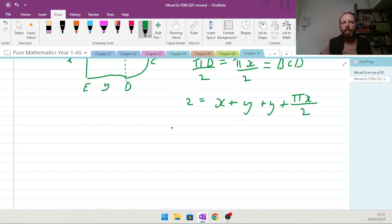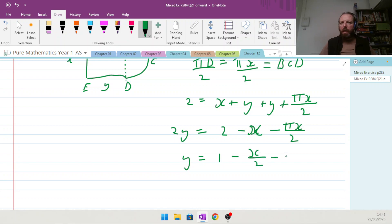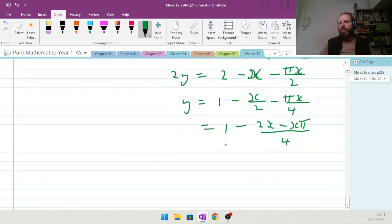Rearranging: 2y equals 2 minus x minus πx/2, so y equals 1 minus x/2 minus πx/4, which can be written as y equals 1 minus (2x plus πx) over 4.